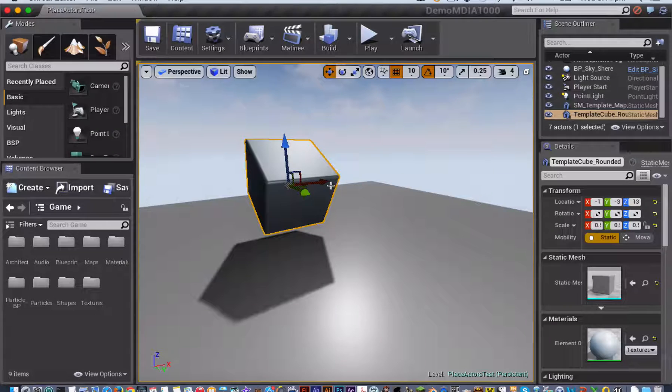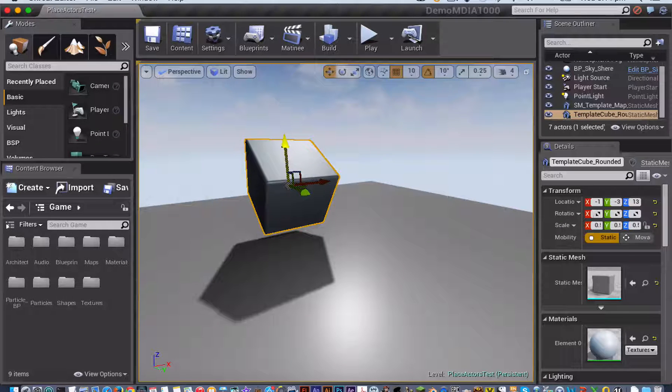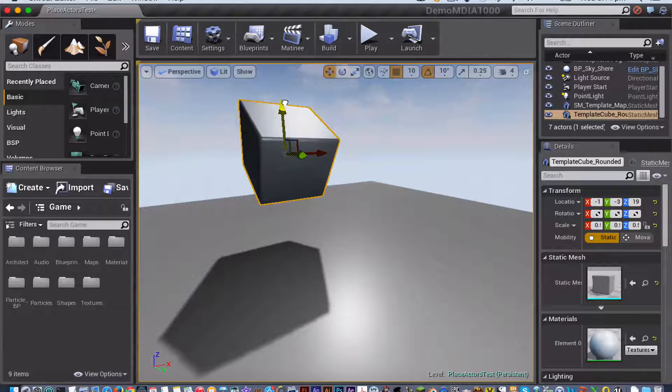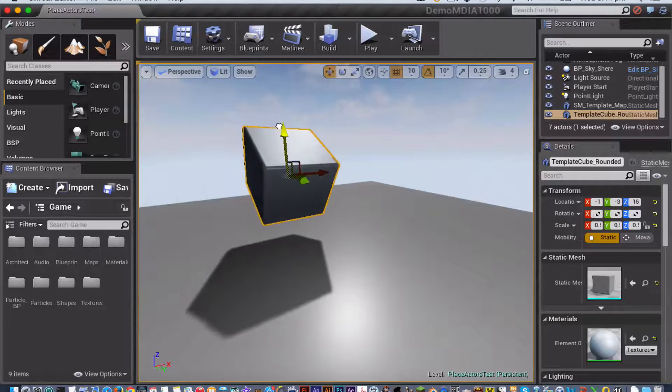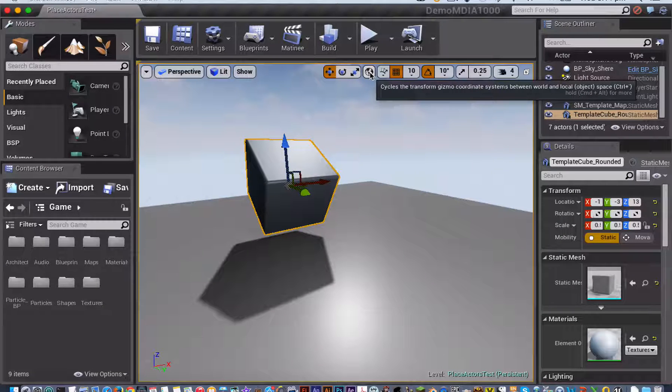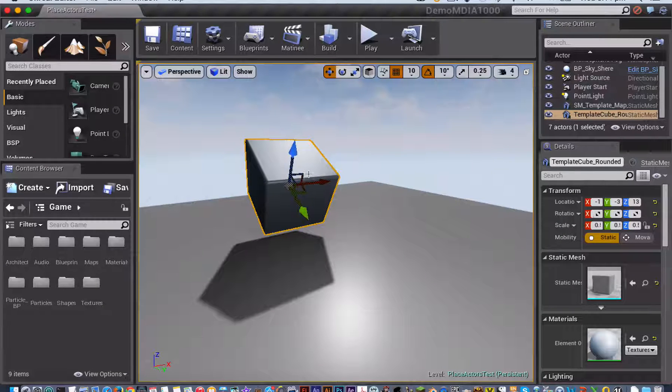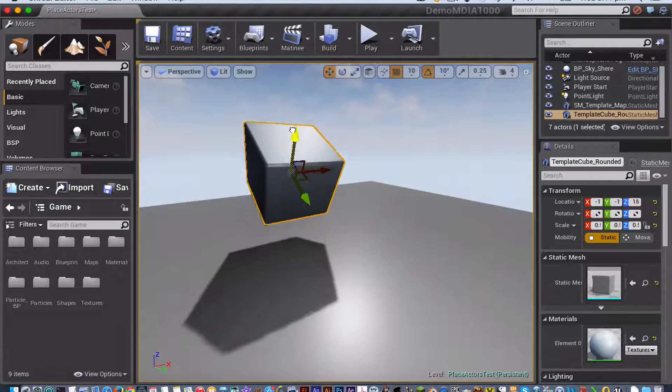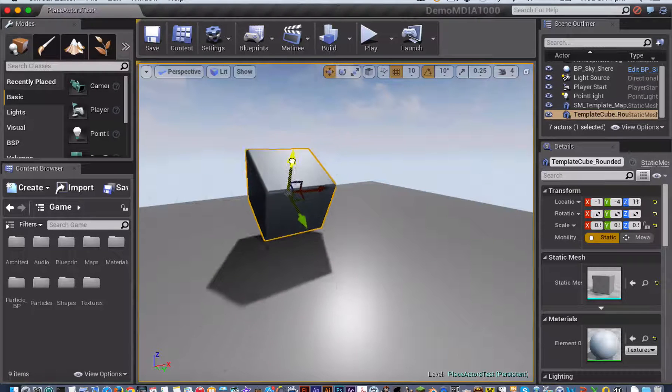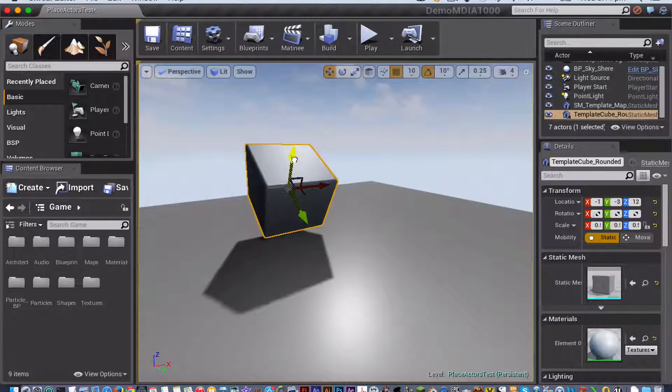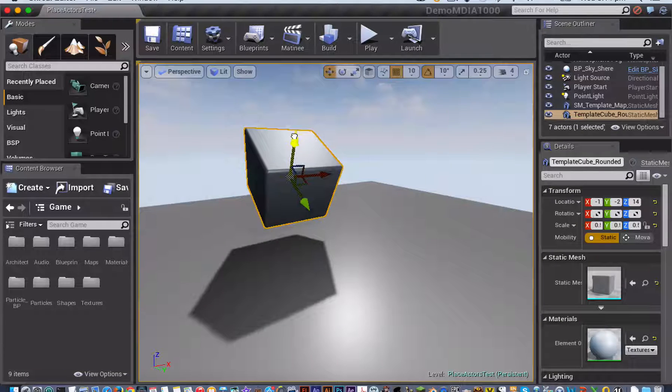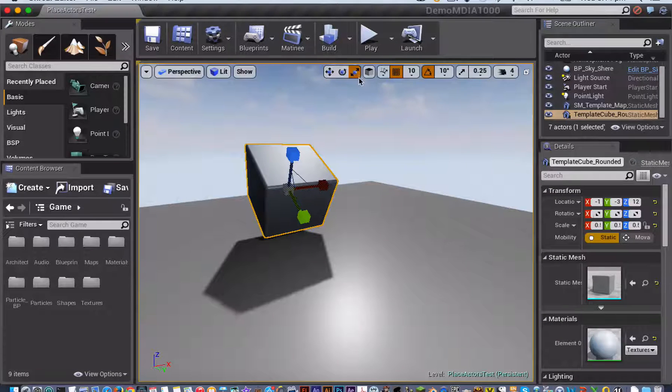What that means is, if I'm going to move my object here, I'm going to move it in relation to the axes of the world. However, what I might want to do instead is have it move in relation to the axes of the object, and so it just gives me that freedom of manipulating the object.